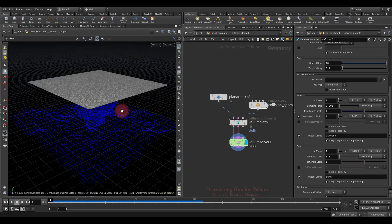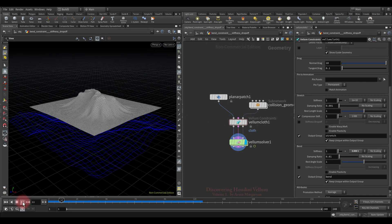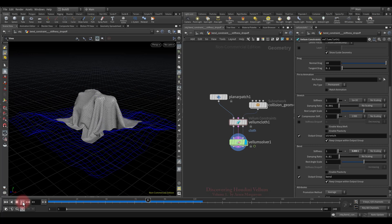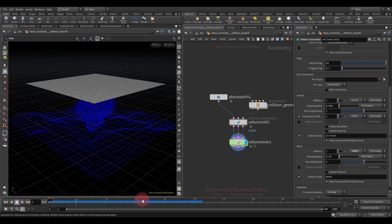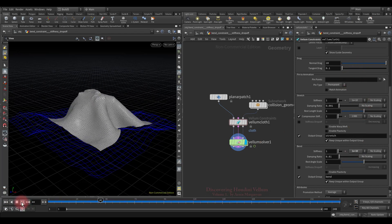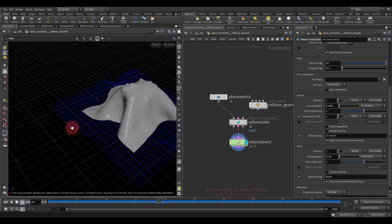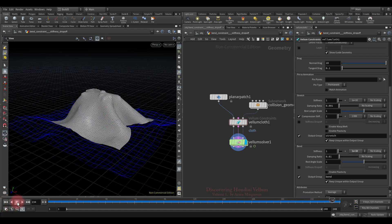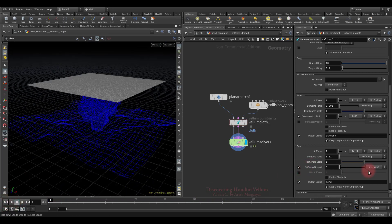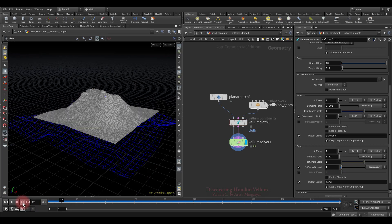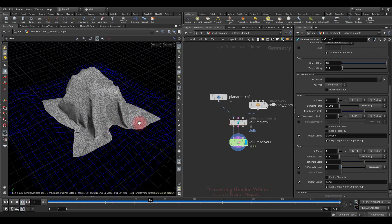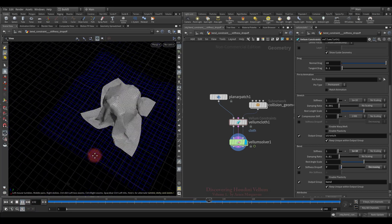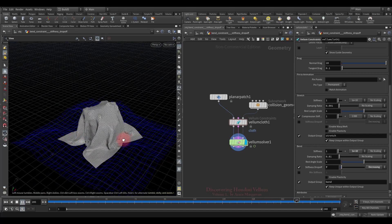Switching to a cloth example: cloth falls on collision geometry with all vellum settings by default. Increasing the bend stiffness removes small folds, leaving only large round ones. Turning on stiffness drop off in decreasing mode and setting it to 7 degrees changes things dramatically — we now have a fairly stiff material, but at the same time sharp folds have been transformed.